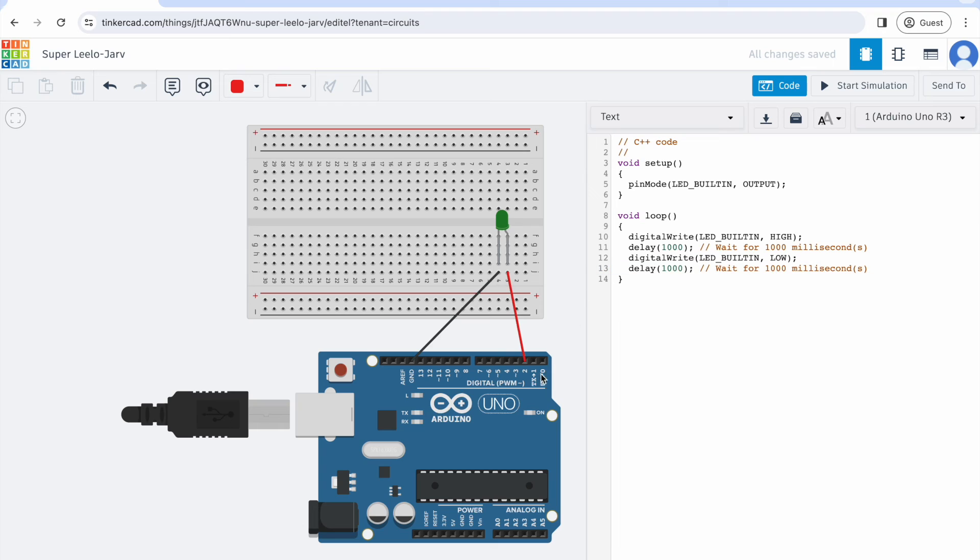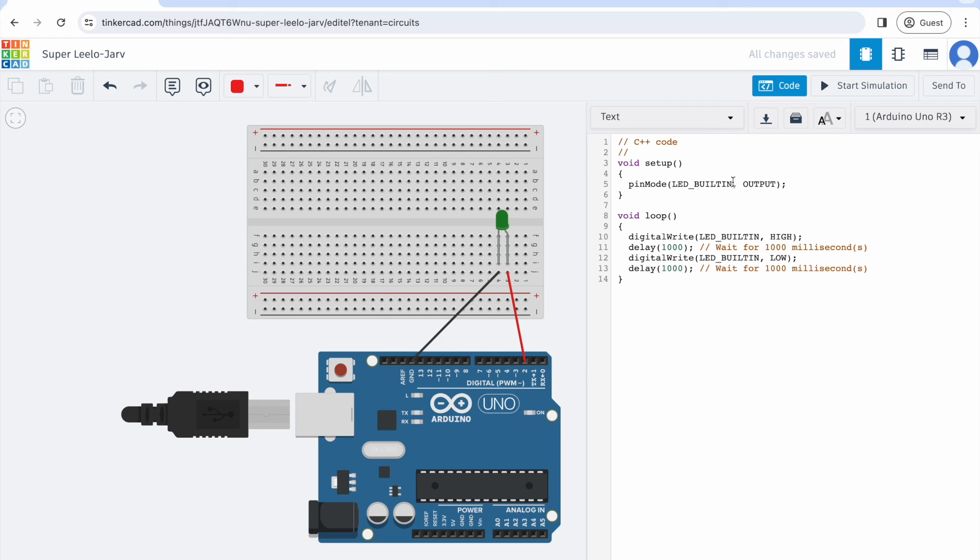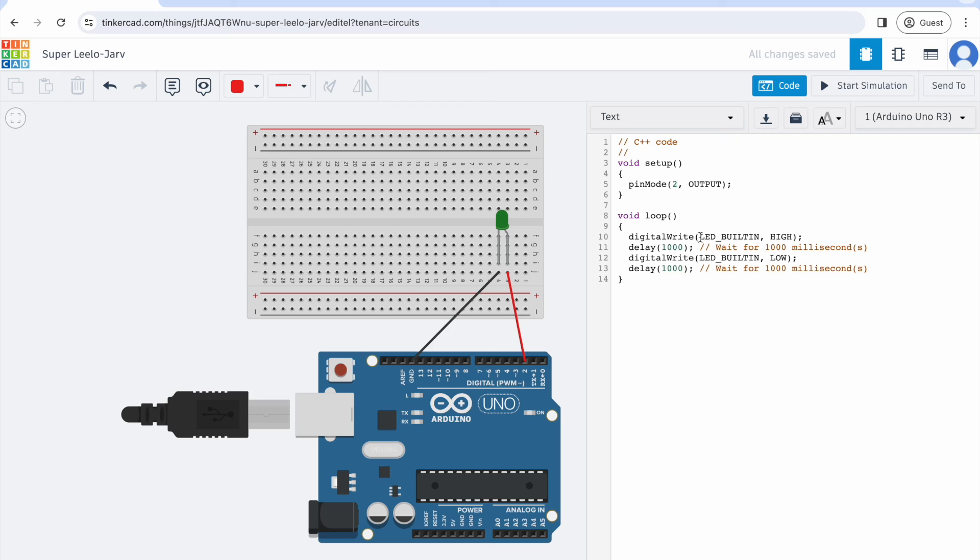I need to tell the Arduino which pin is an output. This D2 is my output. I'm going to get rid of where it says LED built in, I'm going to delete that and put a number 2 in there. Any place I see an LED built in, I need to change to a 2.